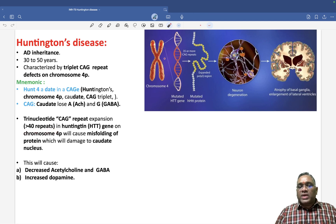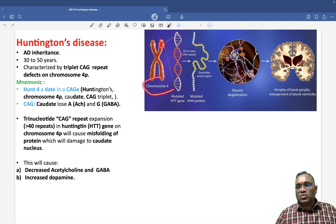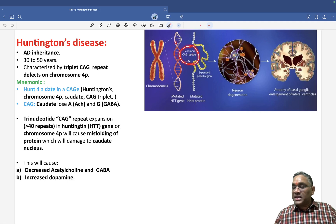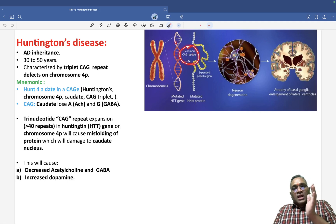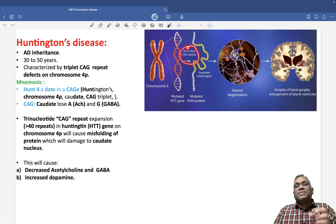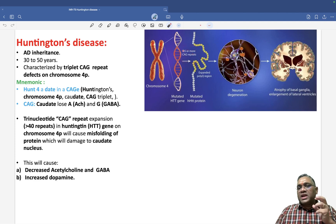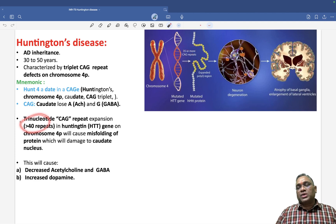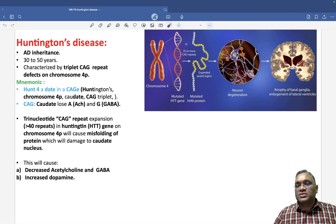On chromosome number 4 short arm, 35 or more CAG repeats can be seen. 35 to 49 repeats can also cause changes, but these will be very subtle or minute changes in the brain. After 40 repeats, it will show full-fledged Huntington's chorea.